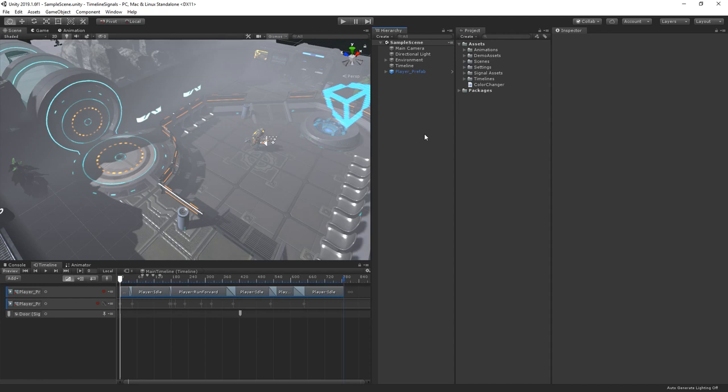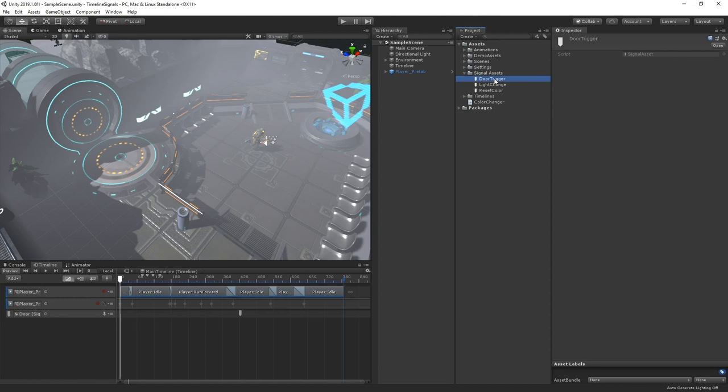A timeline signal is constructed from three pieces – a signal asset, a signal emitter, and a signal receiver. The signal asset is an asset stored in our project that defines our signal event. We store the signal as an asset as it allows us to easily create, order, and rename signals without losing a reference to them. It also allows multiple users to work with signals simultaneously.